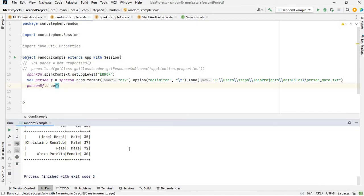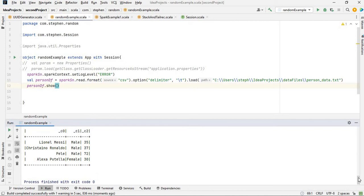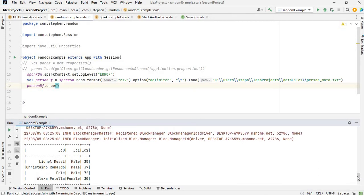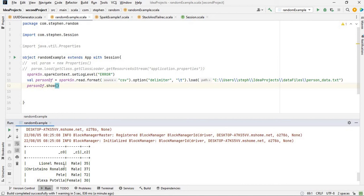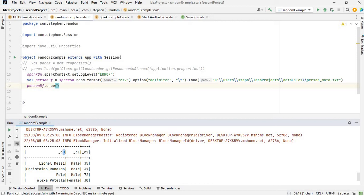As you can see right here, automatically Spark basically added some columns based on index to that dataset. It named the first column of data as C0, which represents column zero index, then the second one C1, and the third one is C2.